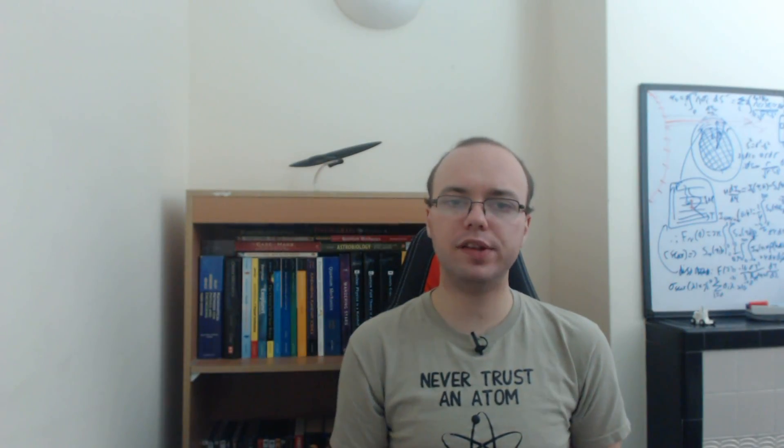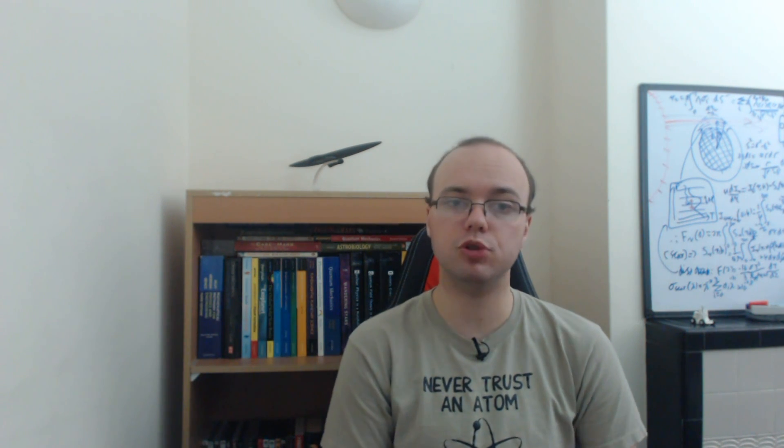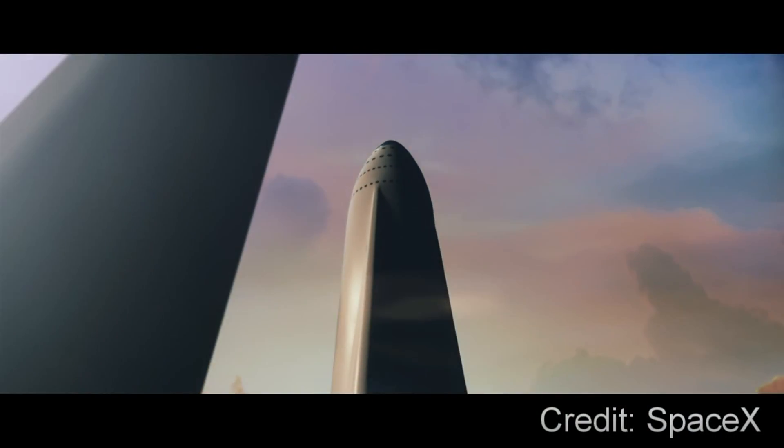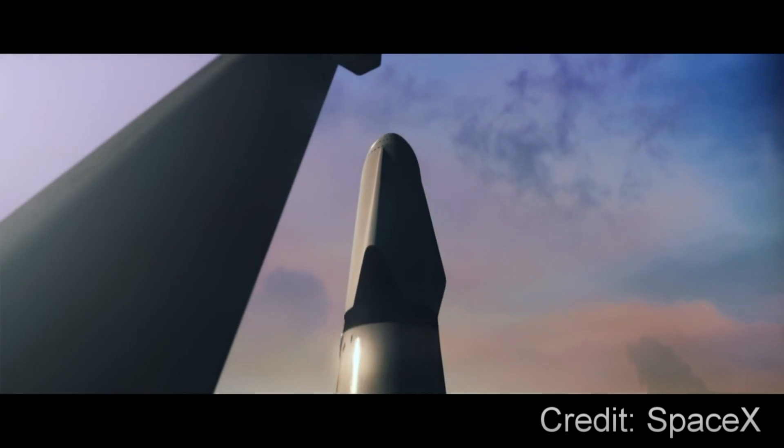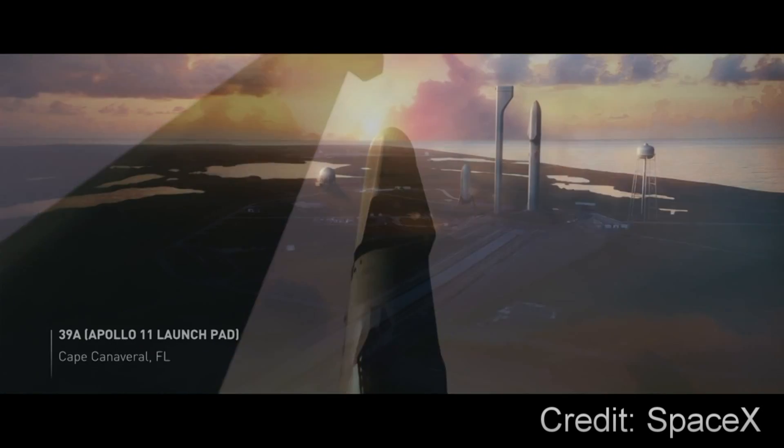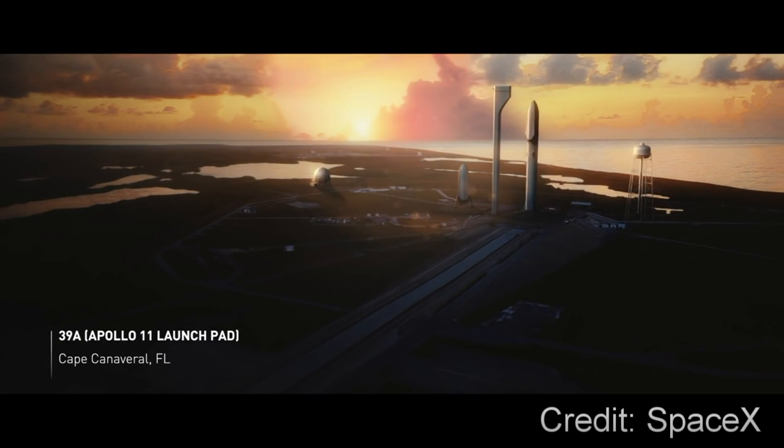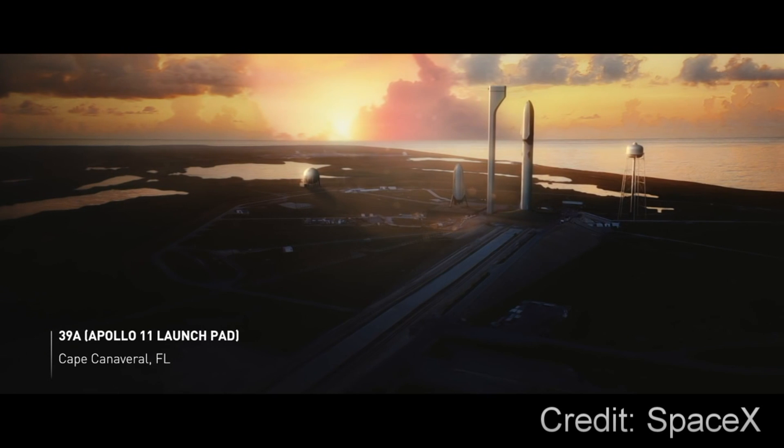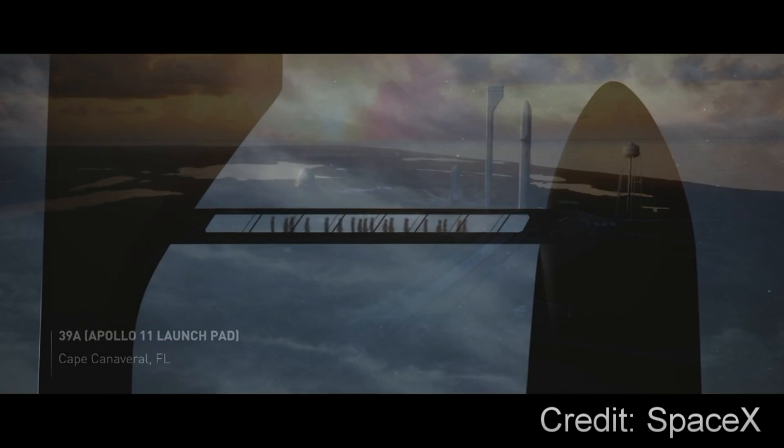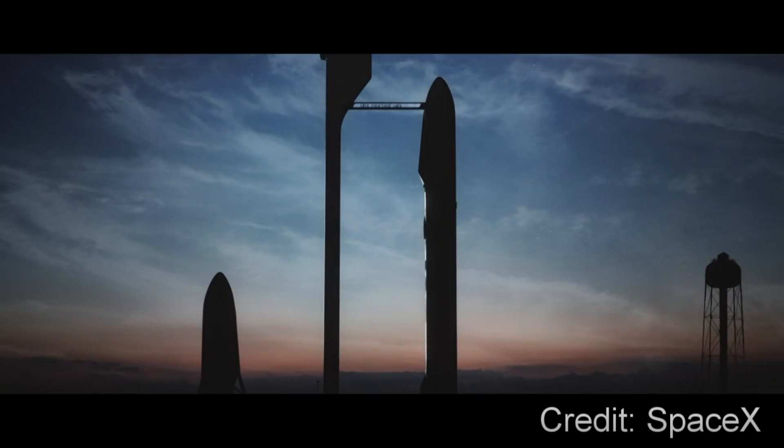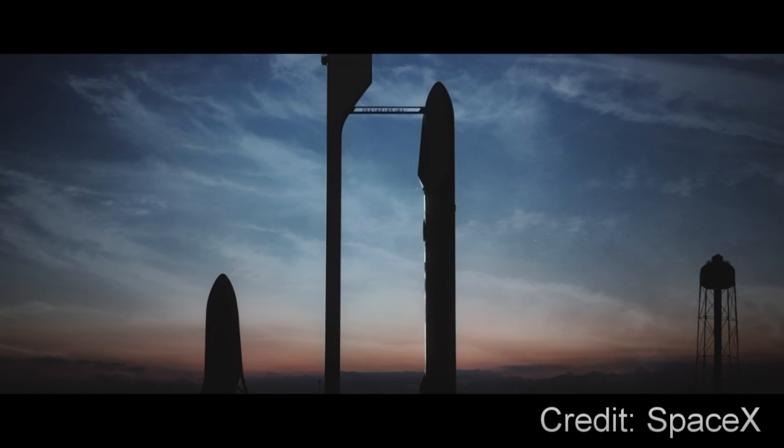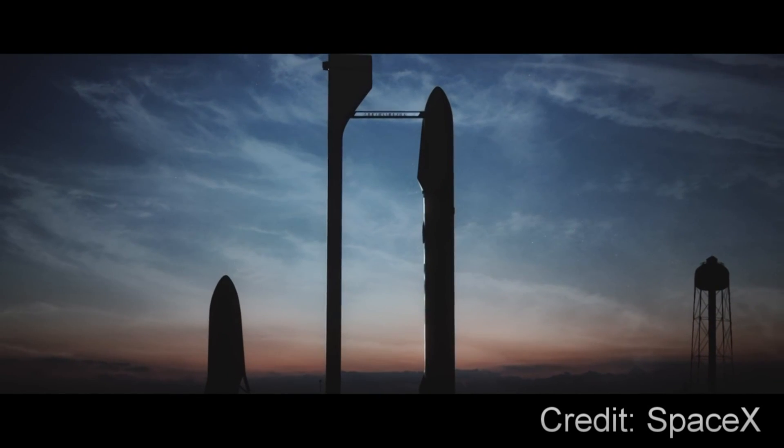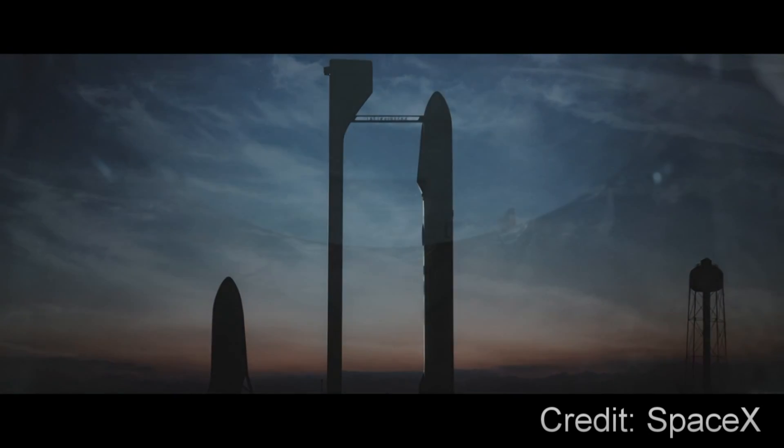So let's take a look at how this combined system will be used to actually send people to Mars. The Interplanetary Transport System will launch from pad 39A at Cape Canaveral, Florida,